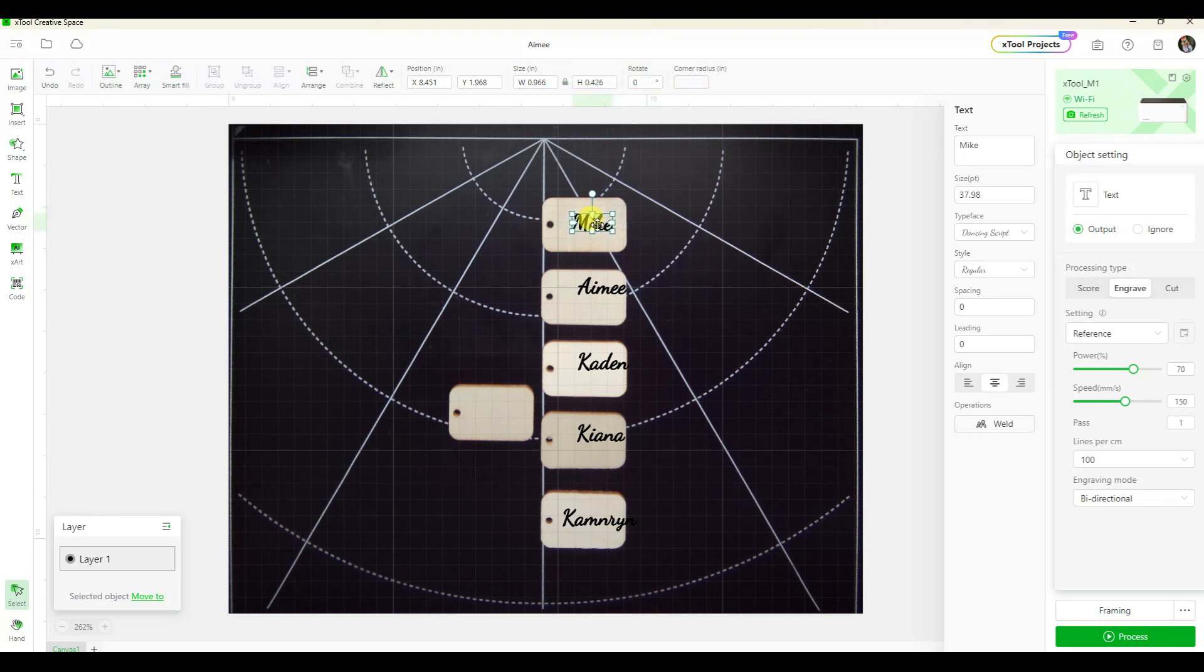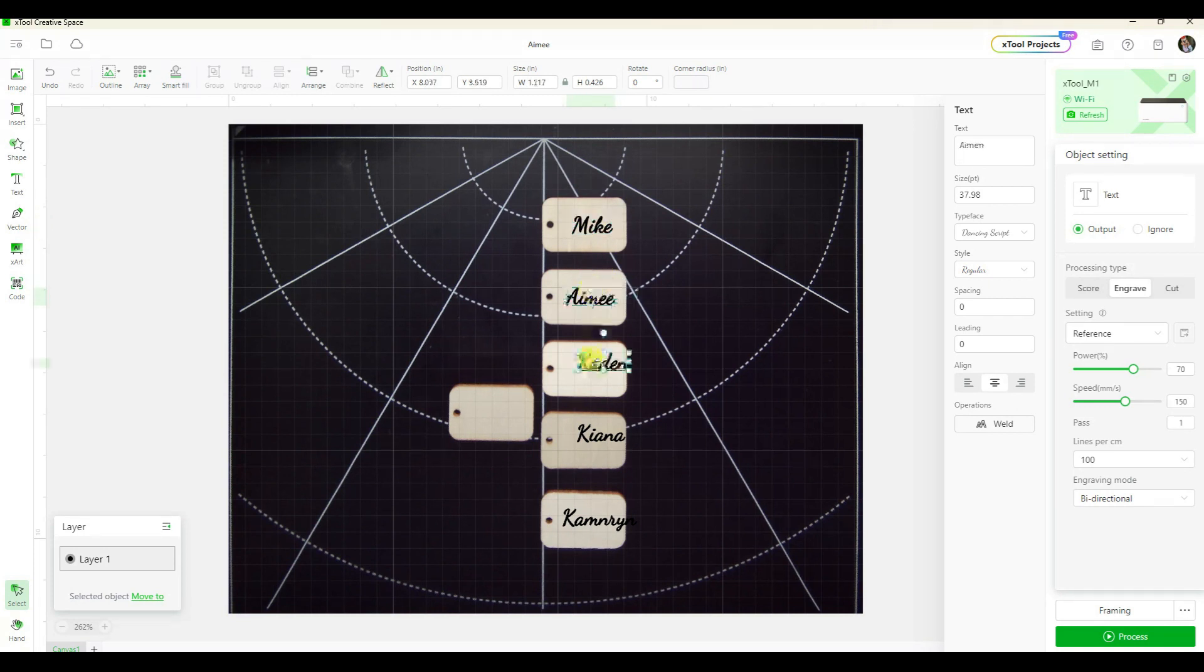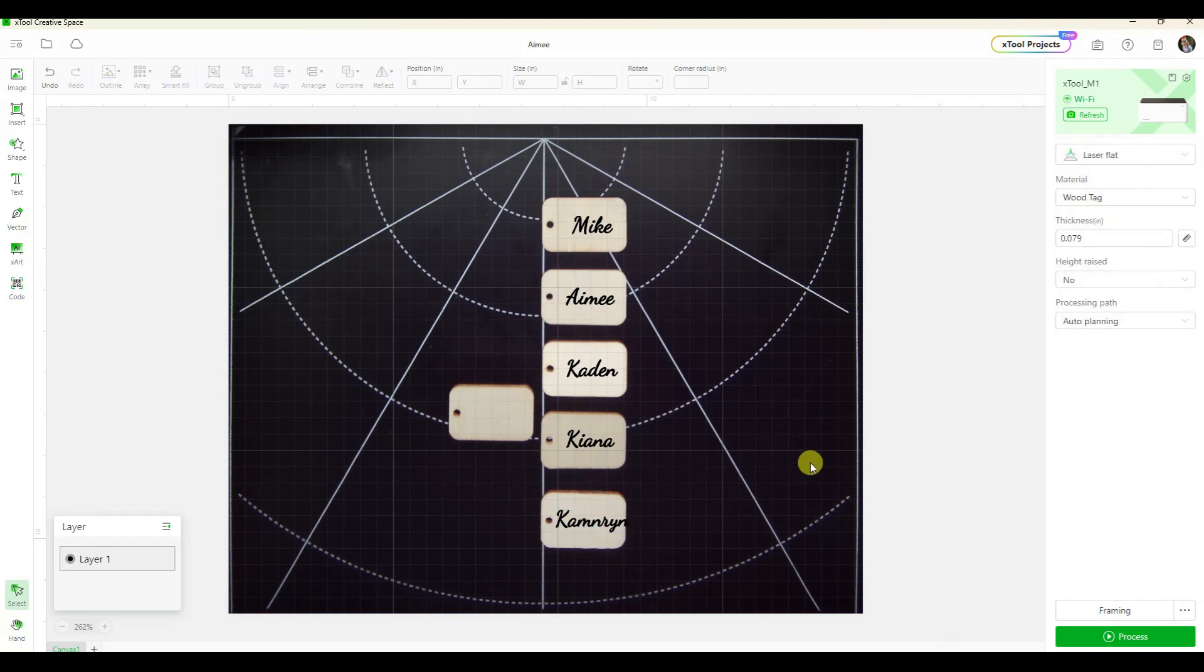So since I adjusted the tags, I'm going to refresh just so it kind of resets and recaptures everything. Now I can once again adjust the names.